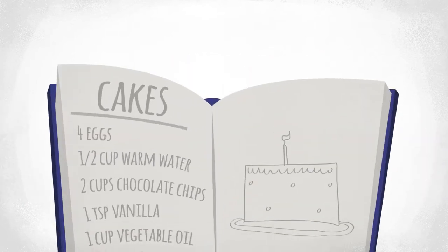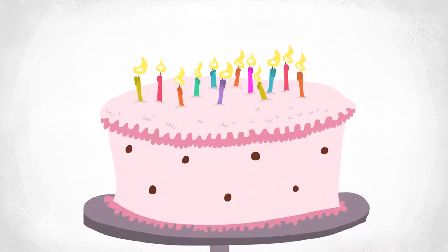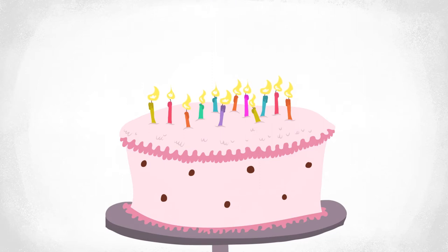If we're baking a birthday cake, we often use the recipe as a base and add our own flair. We might add extra vanilla to make the vanilla cream more vanilla-y.